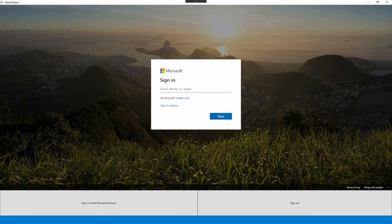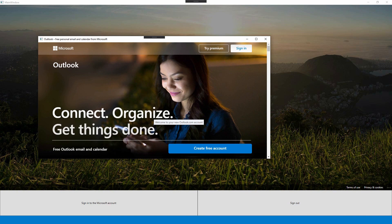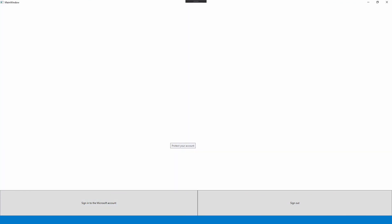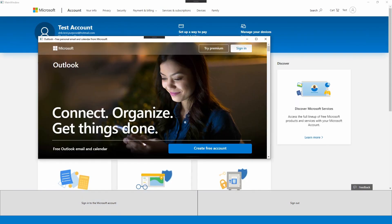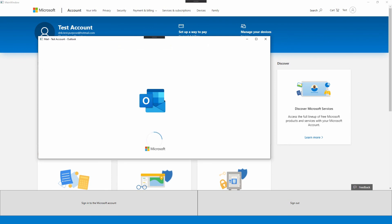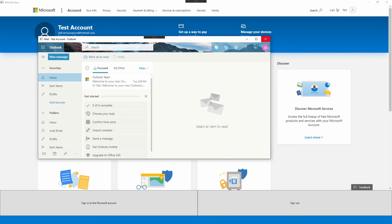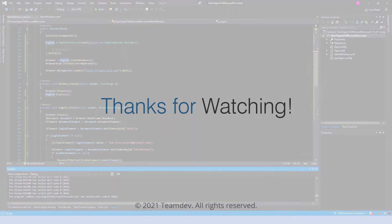If we log out of the main browser, the pop-up windows cannot access the Microsoft account anymore. After logging in again, all pop-up windows will get access to the previously loaded pages. So that's how you get your app to automatically sign into and out of a Microsoft account. If you have any questions, please leave them in the comments. Have a great day.